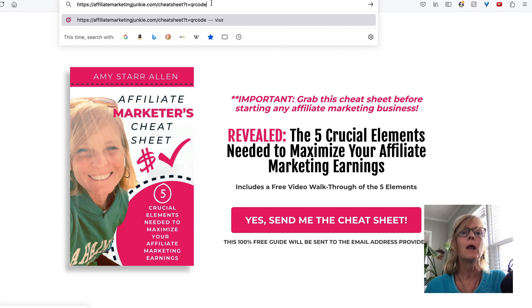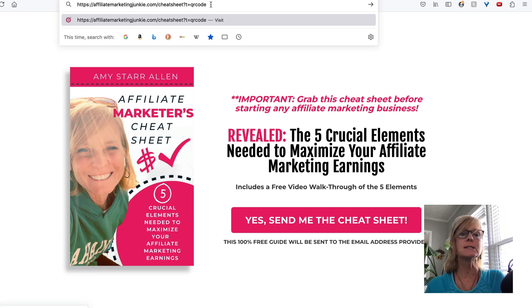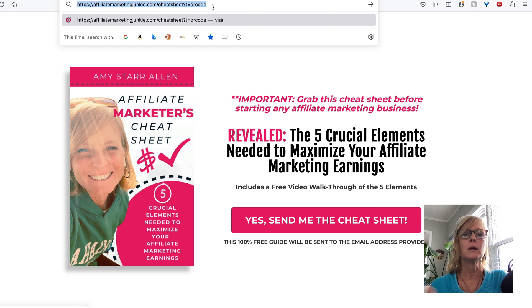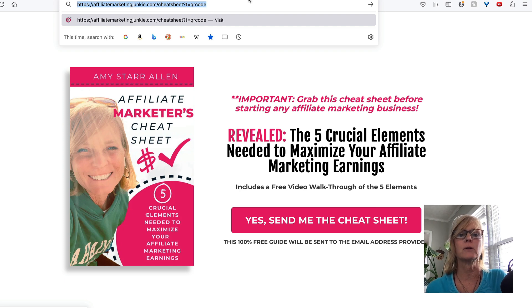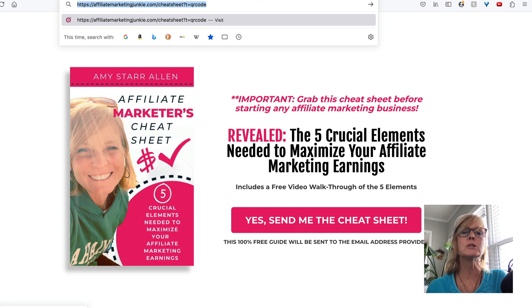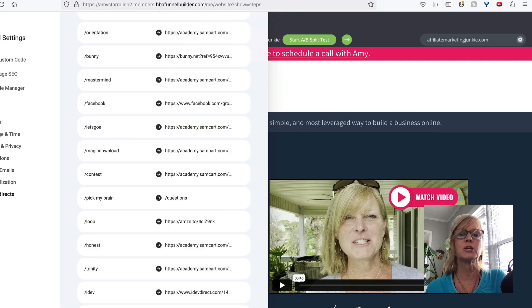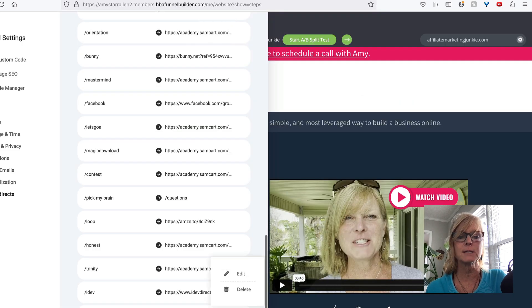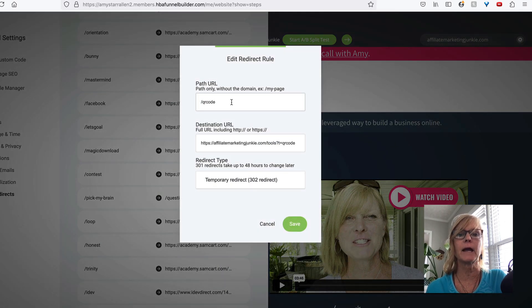I have this link on YouTube, I have it on my links page, it's all over the place. So all of my capture pages will have like t equals links page, t equals YouTube, whatever. So for this, I want to say t equals QR code, because this is the link that I'm going to put as my destination URL that's associated with my QR code.